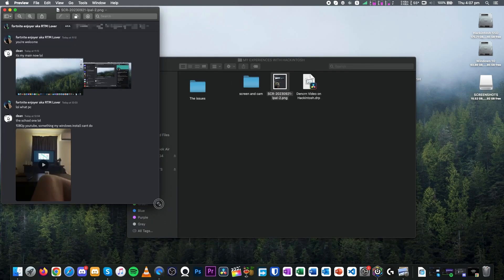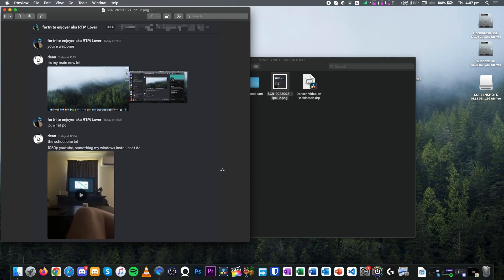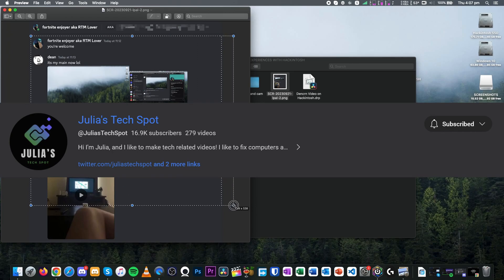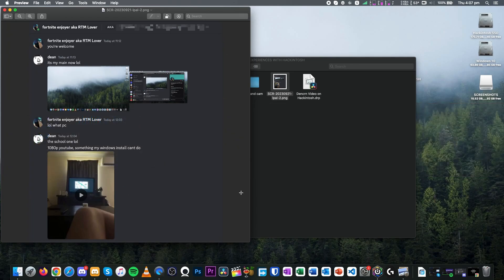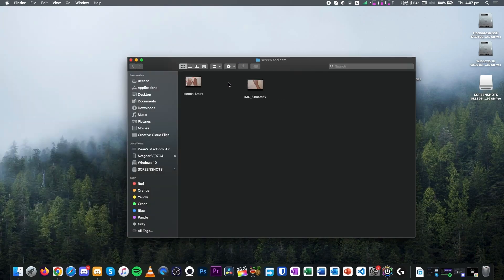It's also able to run 1080p YouTube, which somehow my Windows install couldn't even do. Props to Julius hex pop, by the way, for let me screenshot the DM and showing you all this. I'll put the link to a channel in the description down below. Yeah, I just found it a bit bizarre.